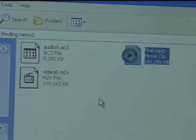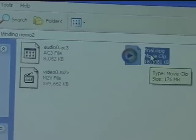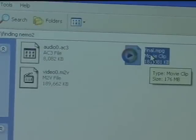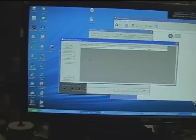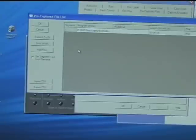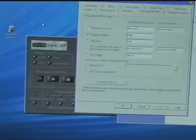When I open the file, you'll see another file called Final. And that is the new edited video that I just cut. And I'm going to drag that file right on top of the DVD Shop interface. Let go. And you can see that it automatically loaded it as a pre-captured file. I'll push OK.